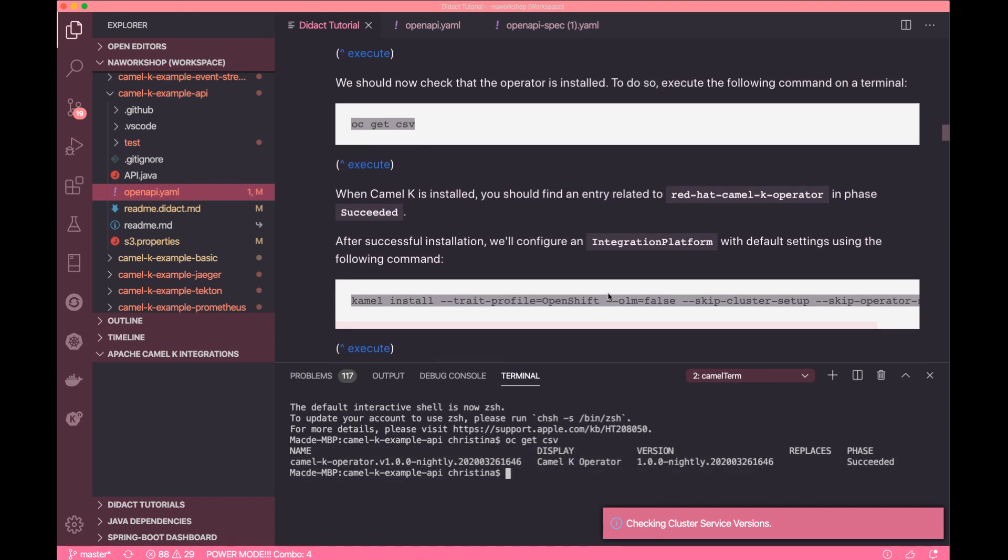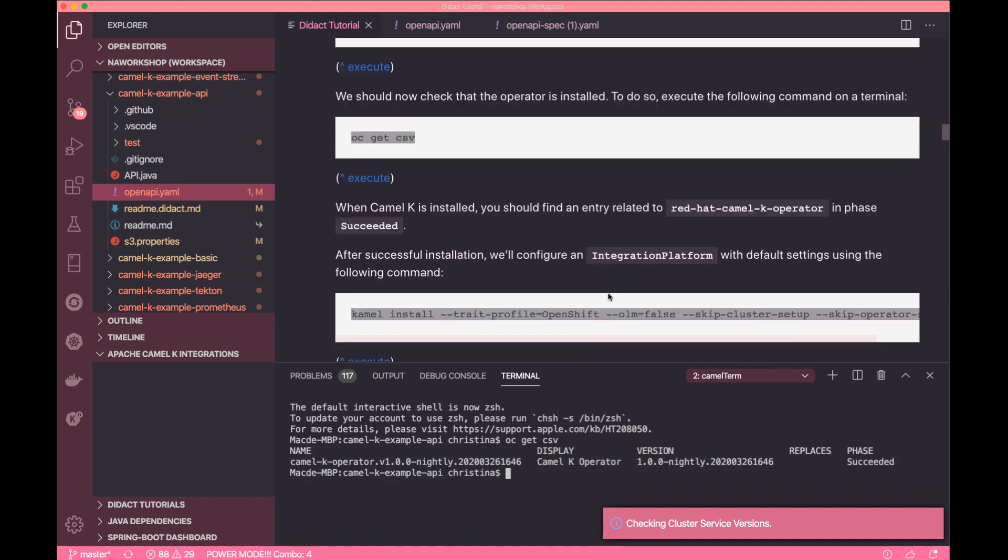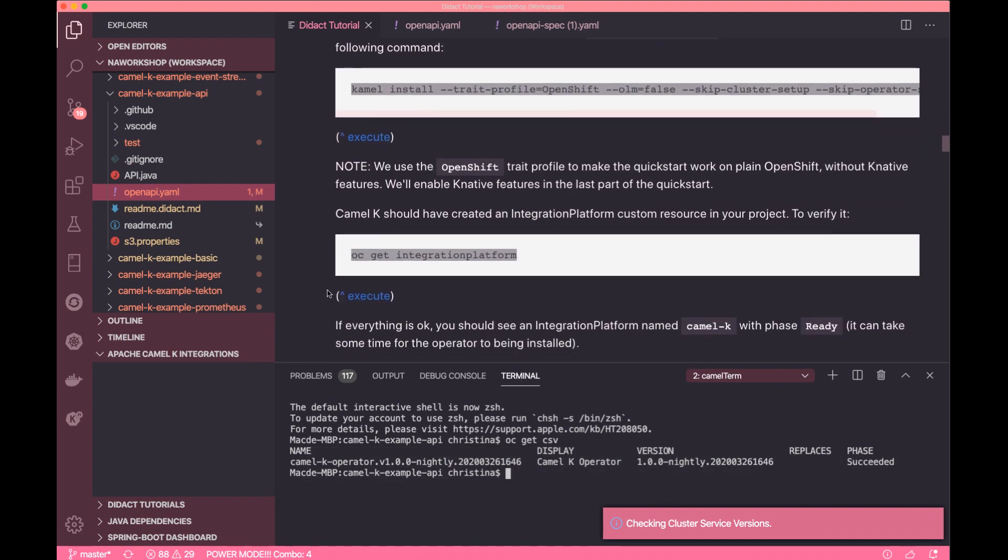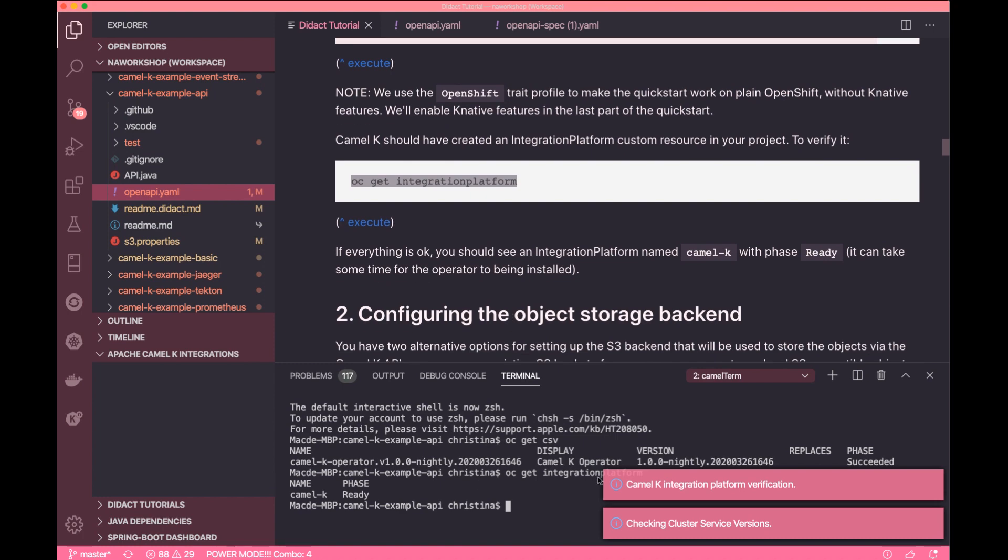Also, if you don't have Amazon S3, make sure you have a Minio service up and running.